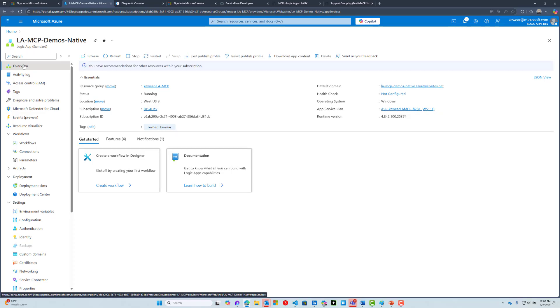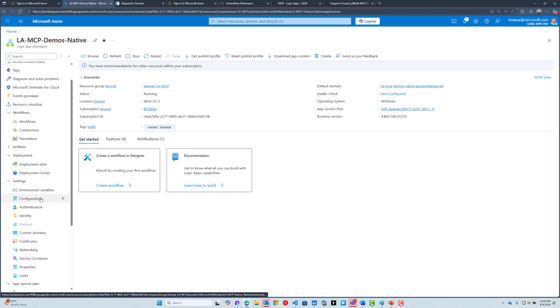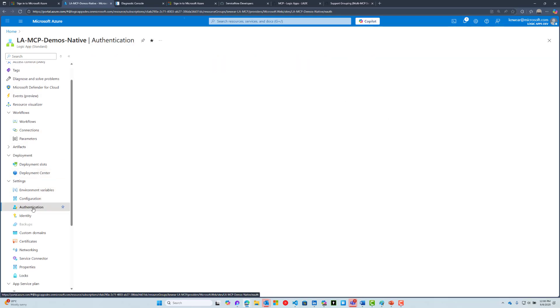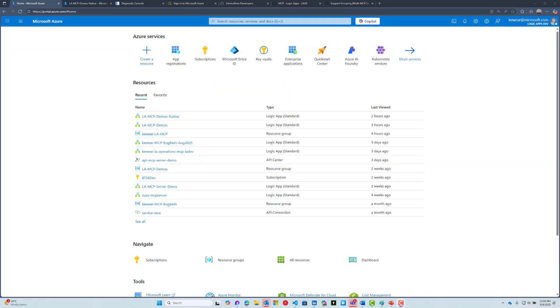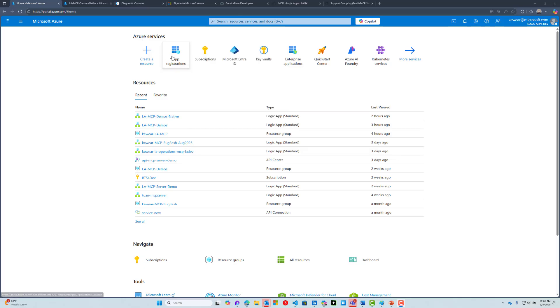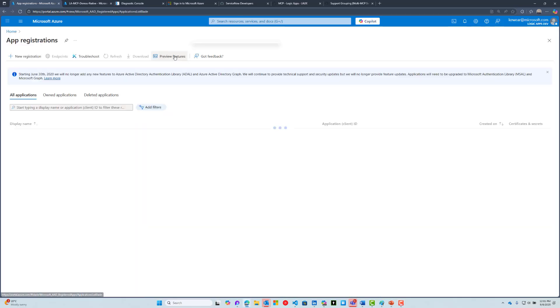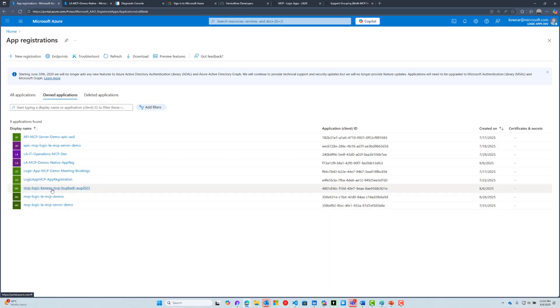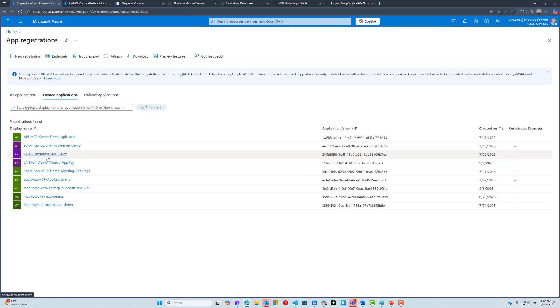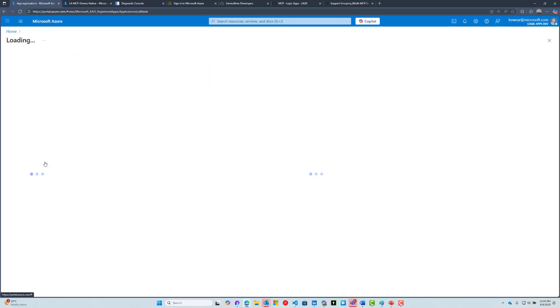There's another really important piece related to authentication. Inside our authentication tab, this is what's also known as Easy Auth. We've got this configured. For those who may not be familiar with Easy Auth, it does require an app registration. Inside the Azure portal, you can search for app registrations. Here we've got all the existing owned applications—these are app registrations I've created myself. This is where you would want to go ahead and create your own registration.